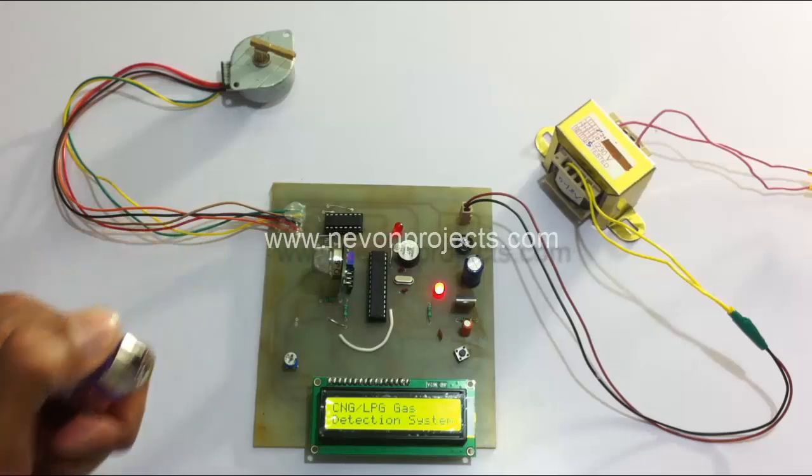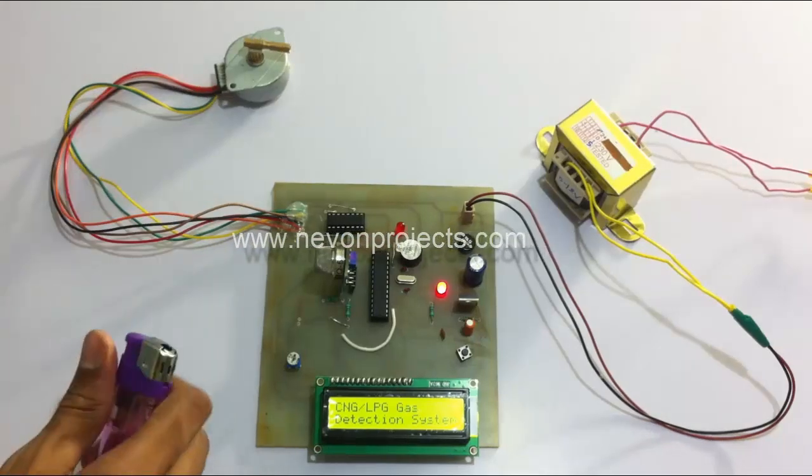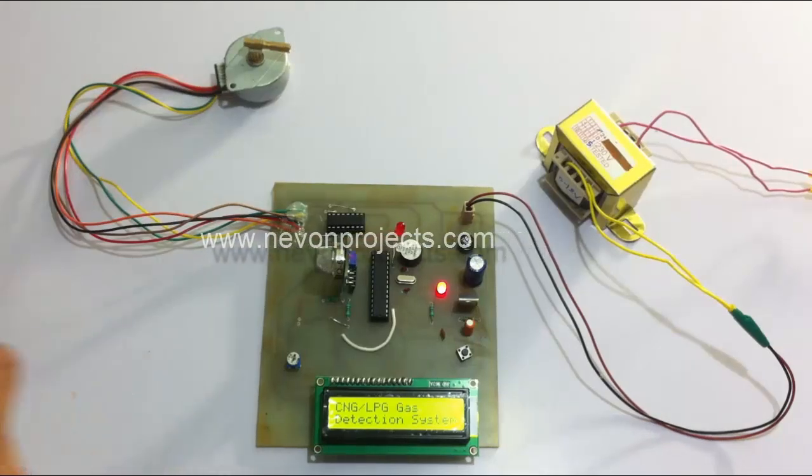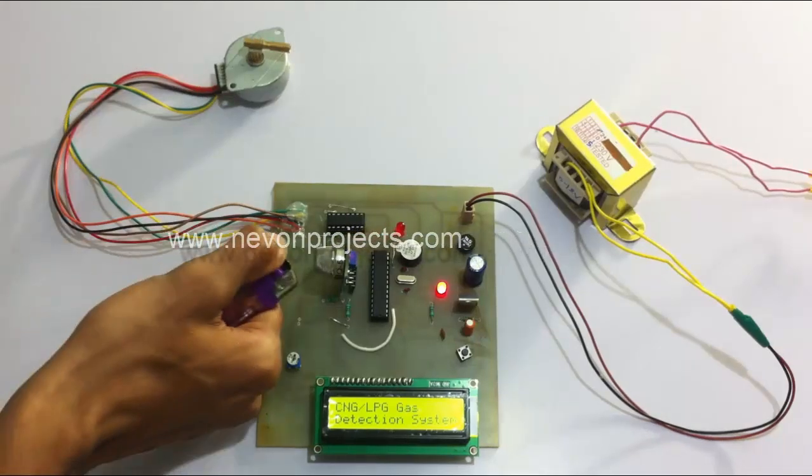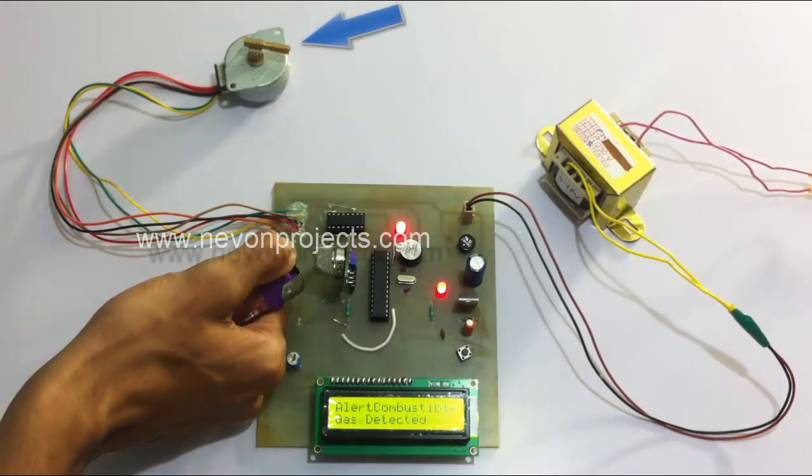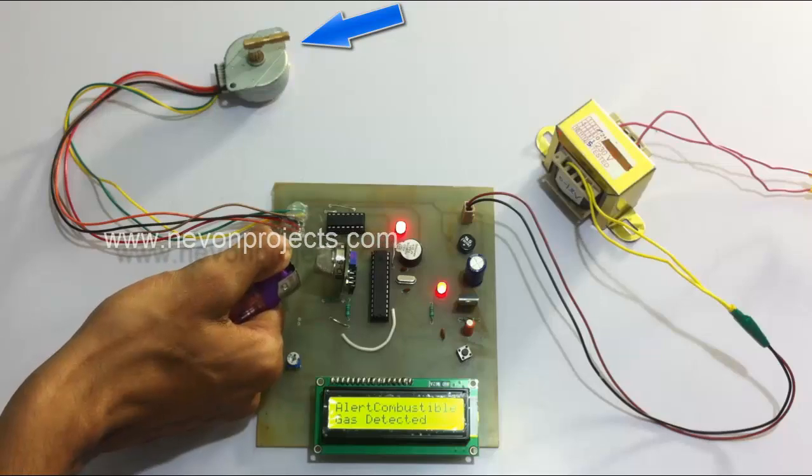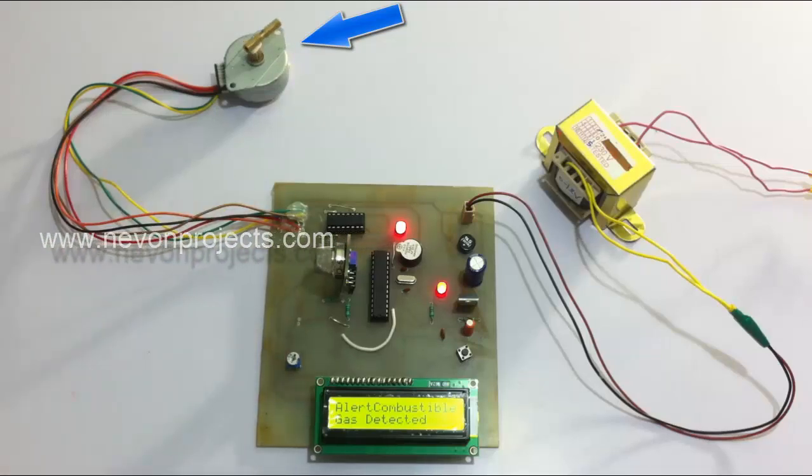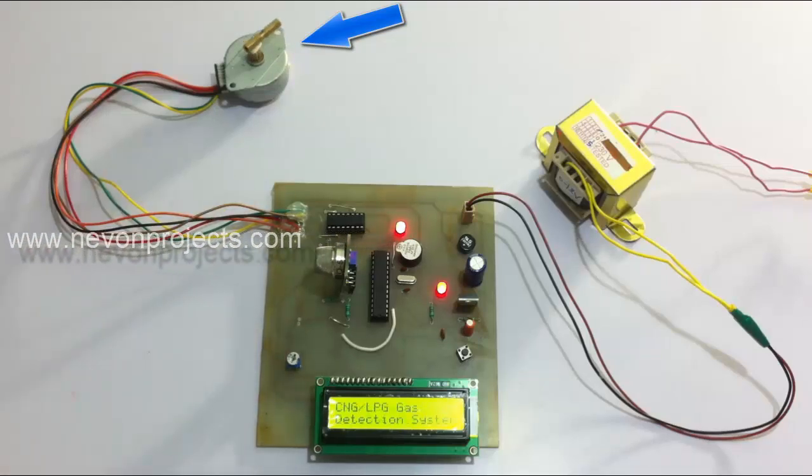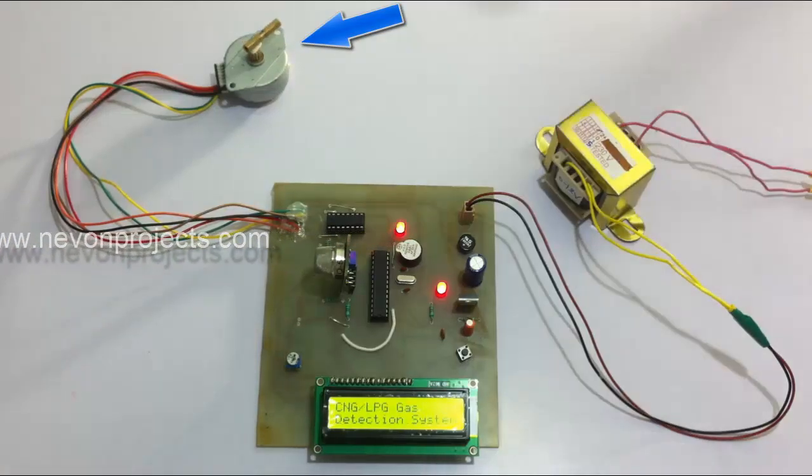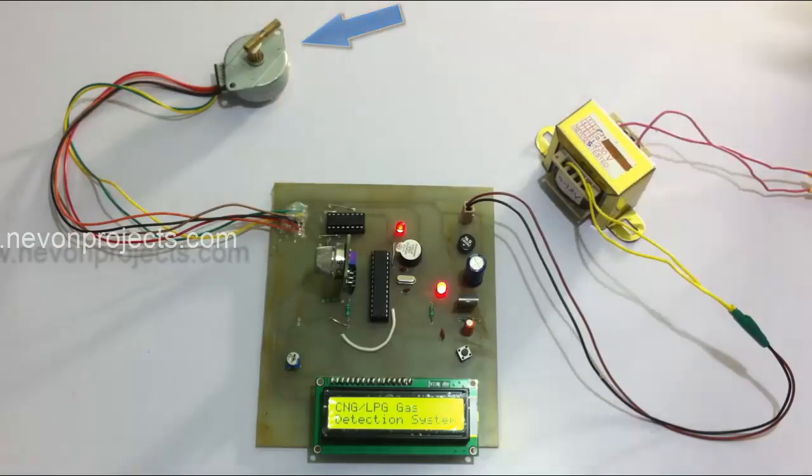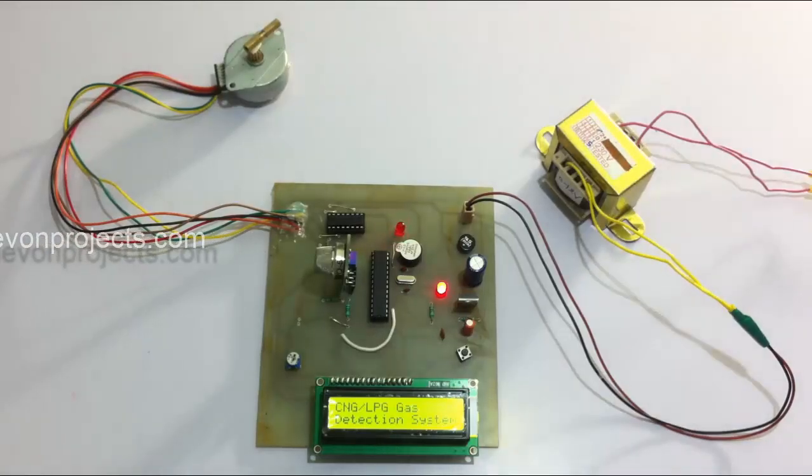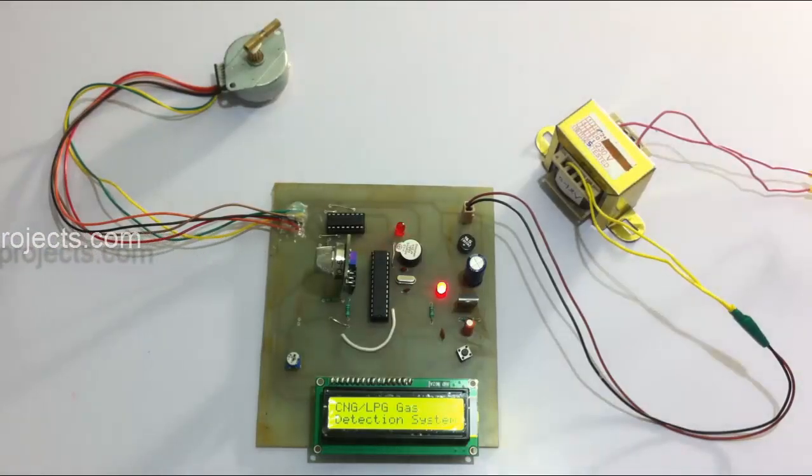As you can see, as soon as gas was detected it turned the knob off by turning it in a clockwise direction.